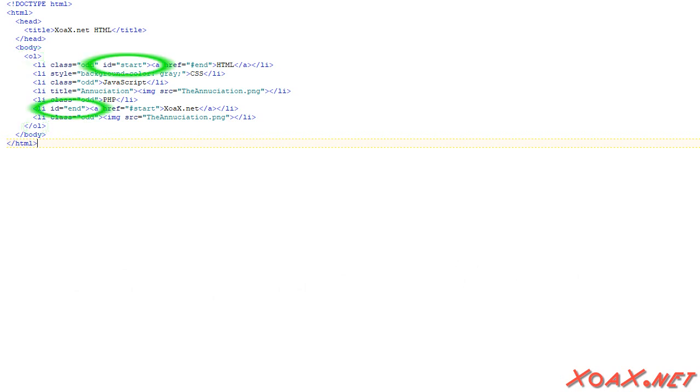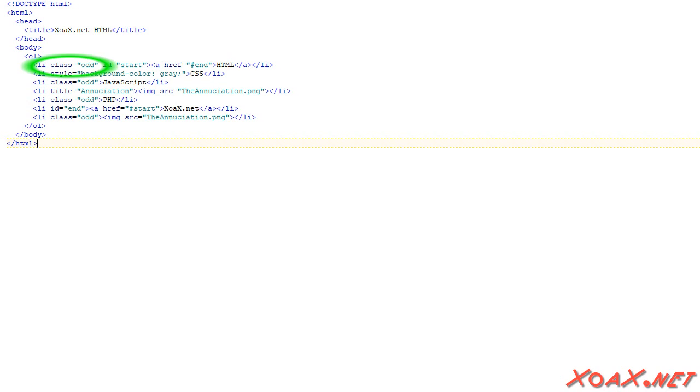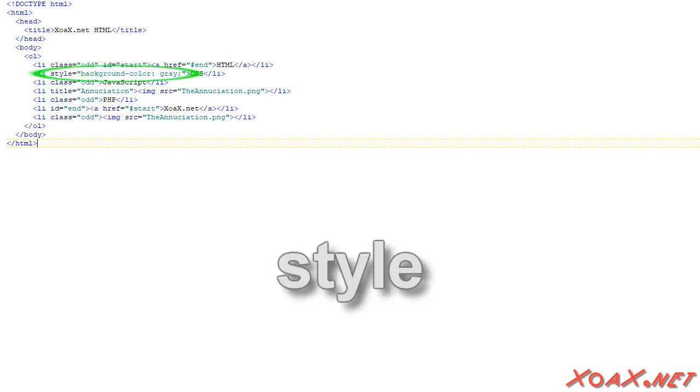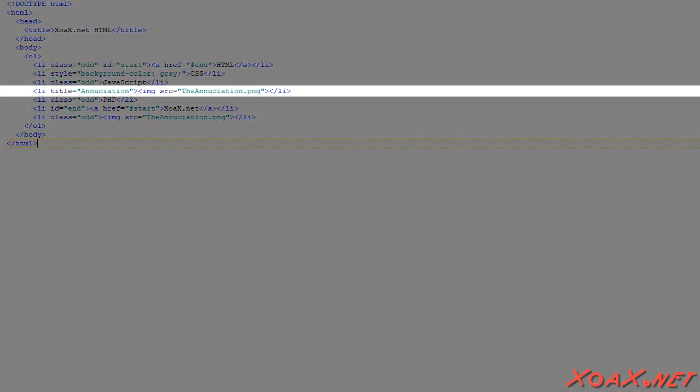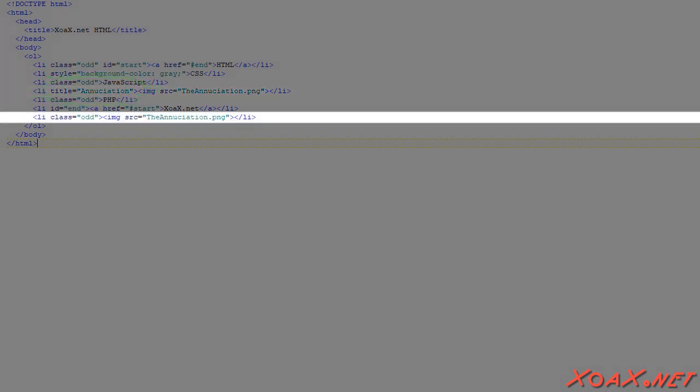The first and sixth elements have IDs that are set to start and end. They also have links set to each other. The odd elements all have their class set to odd. The second element has its background color set to gray via the Style attribute. Finally, the fourth element is an image with enunciation set as its title.